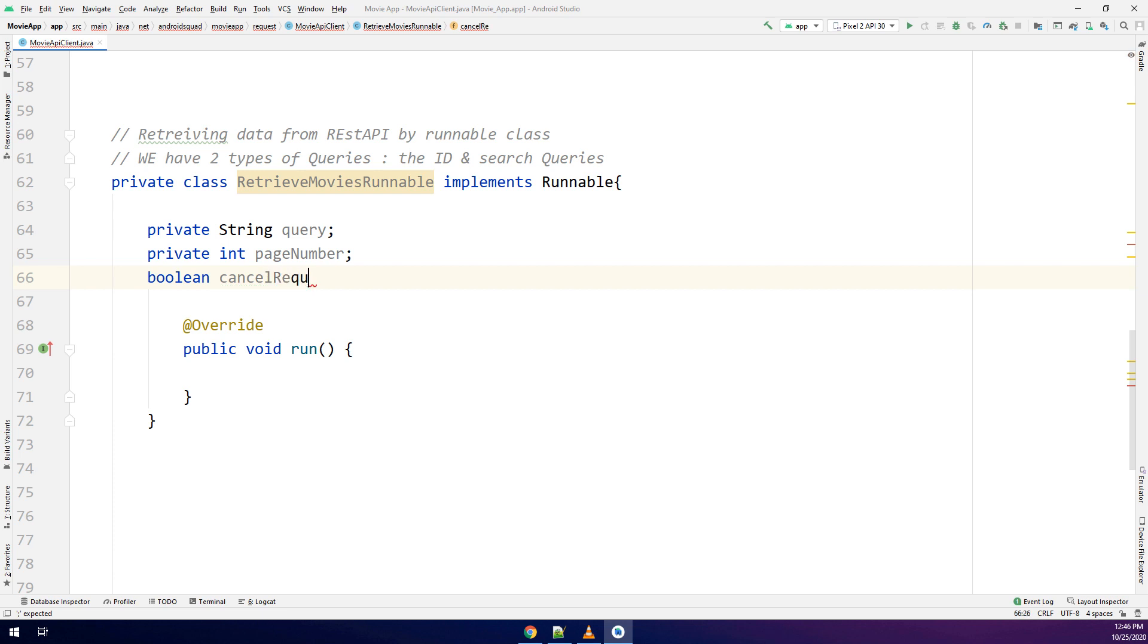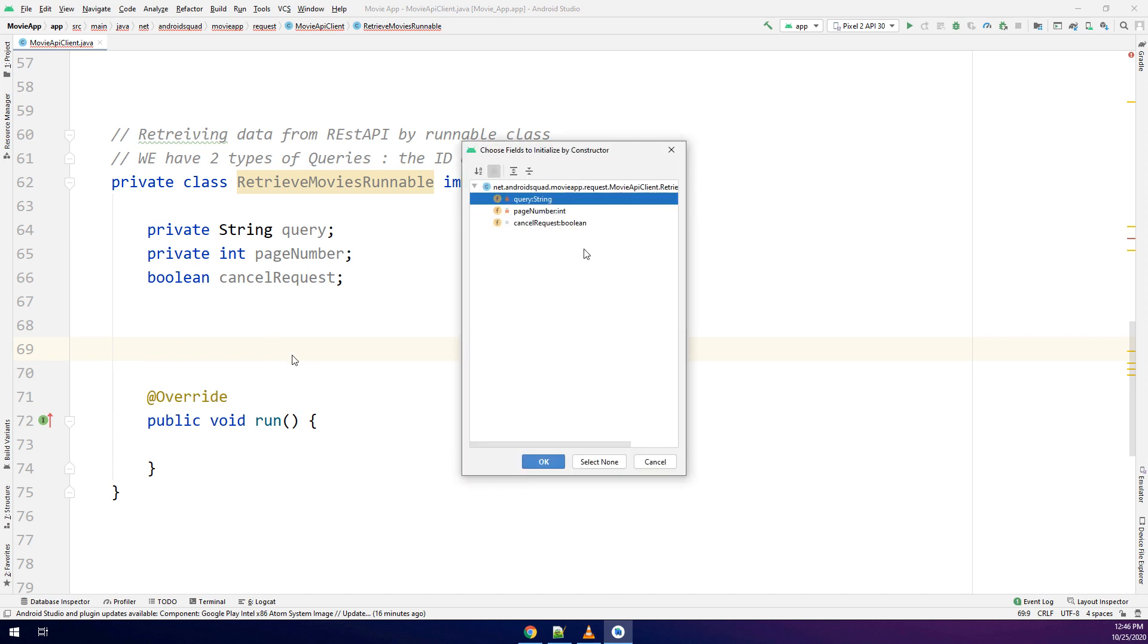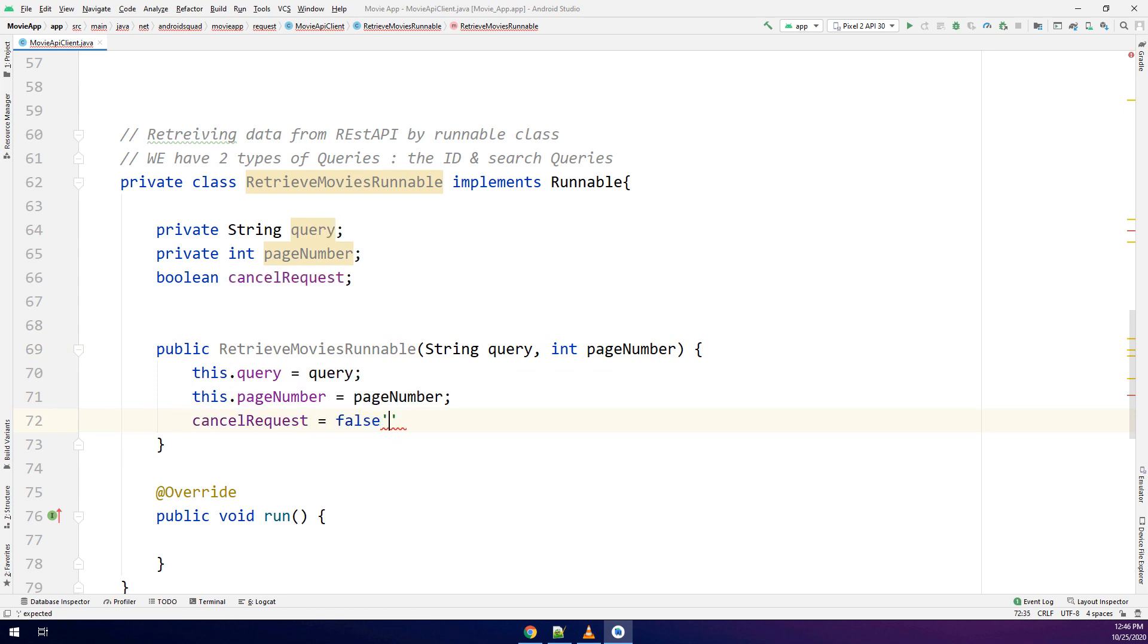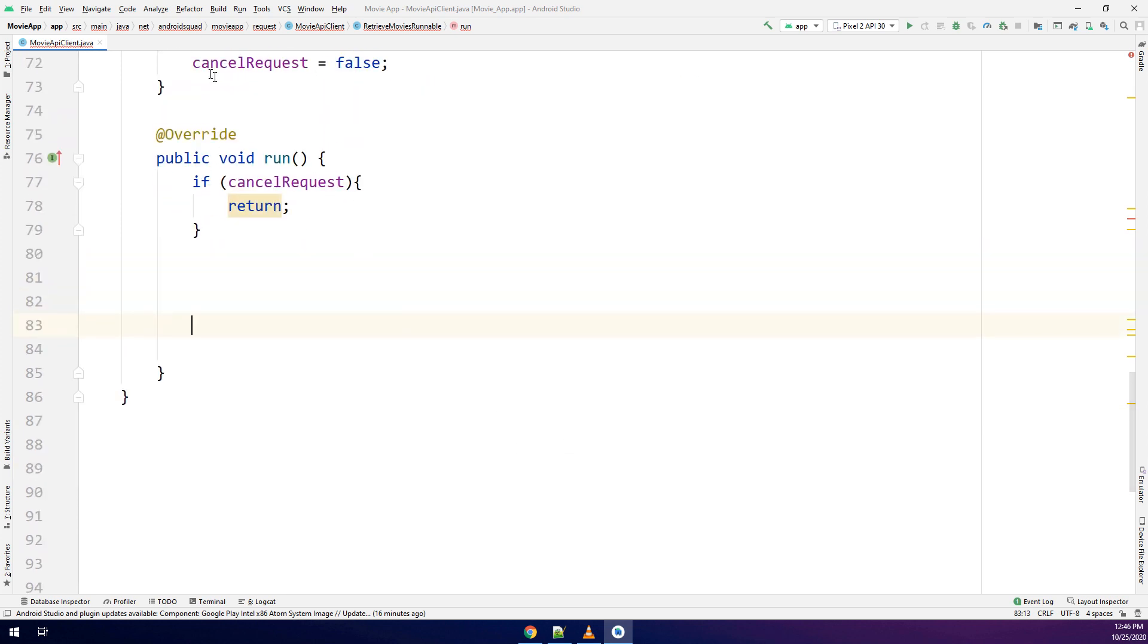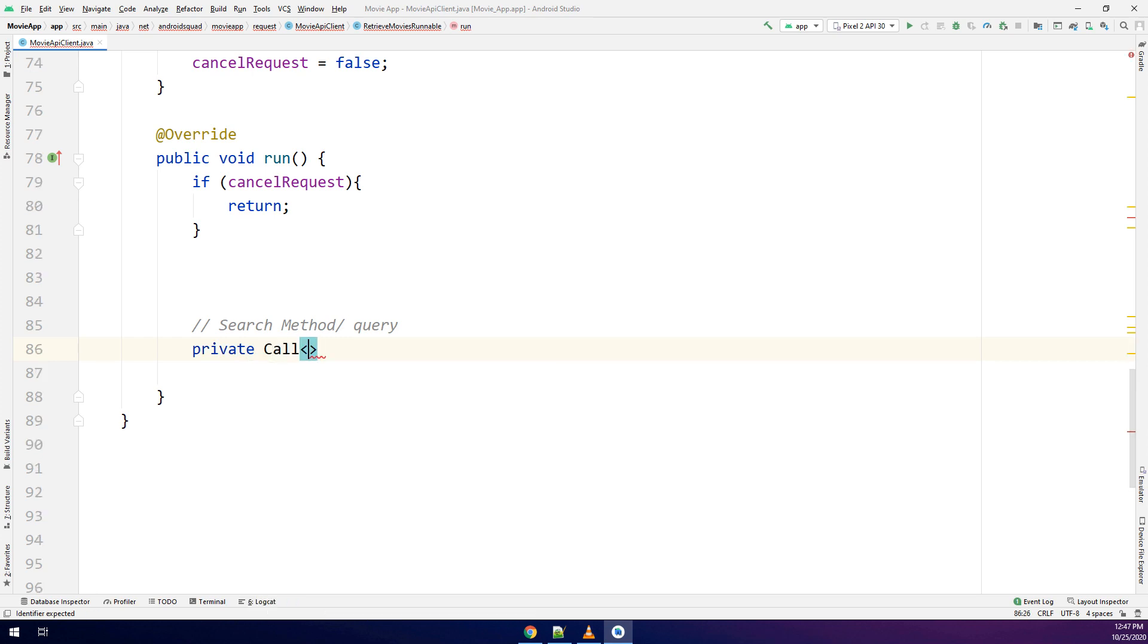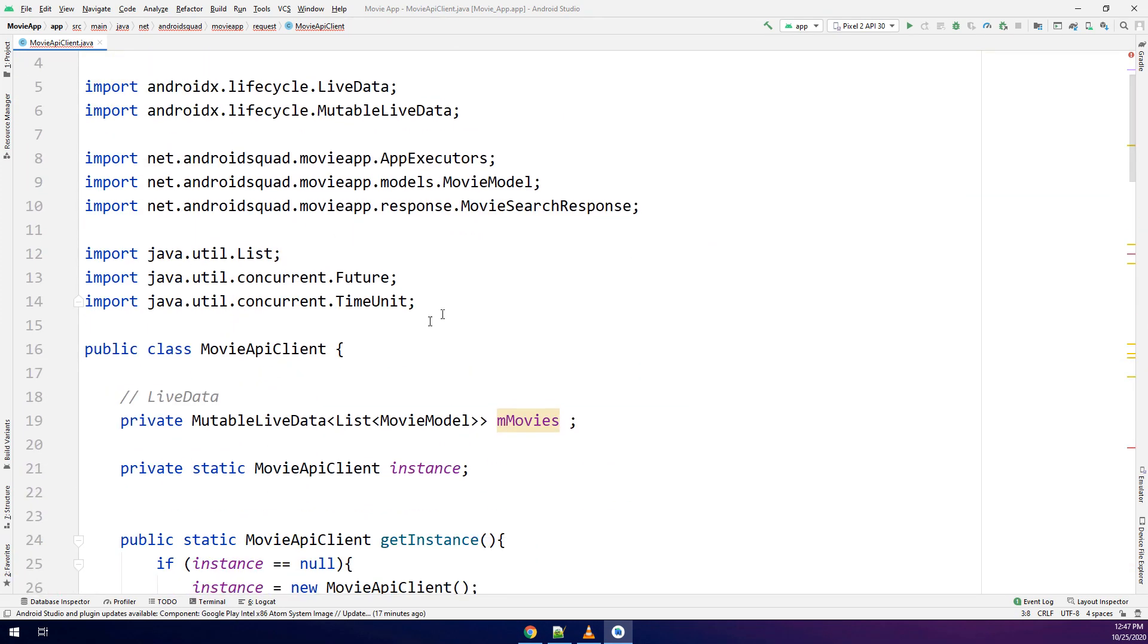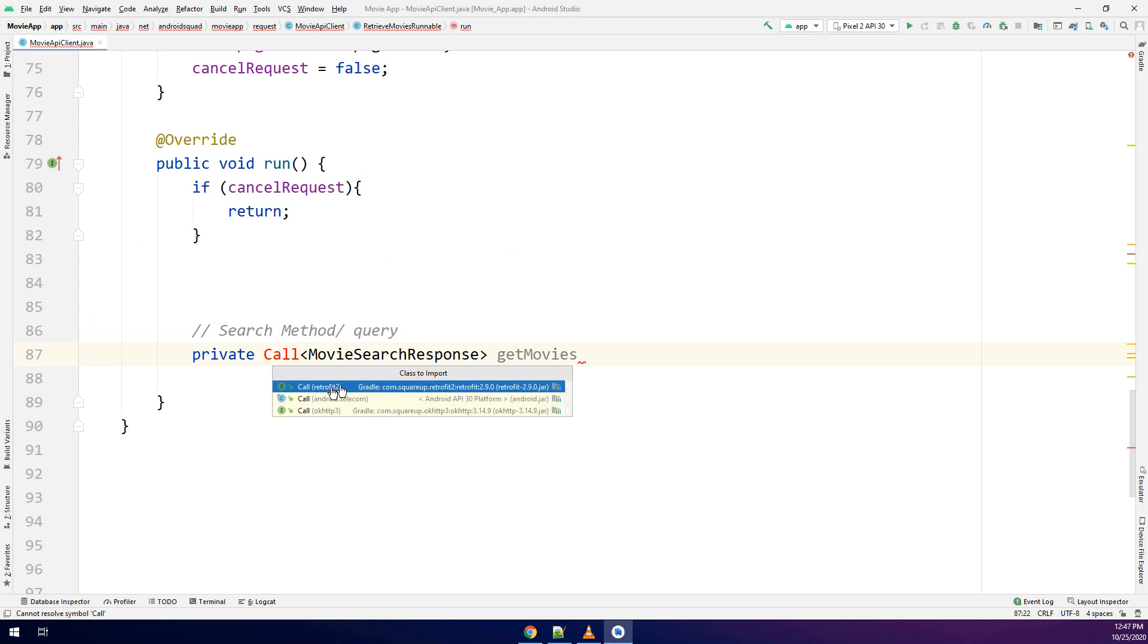What I'm doing here is making a query string and page number for searching and displaying results in the page according to page number. I will create now the constructor and canceling request by default equal to false. This way we have set it correctly. Now retrieve the movies runnable on run method will require some attention from you guys. I'm making a call here. I have an error maybe I have imported the wrong package. I will delete it and import the call for Retrofit2.